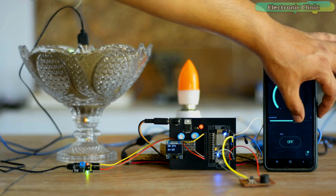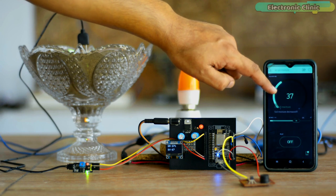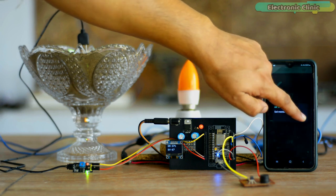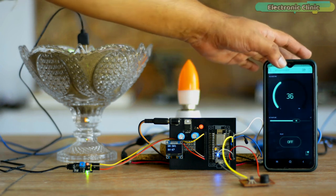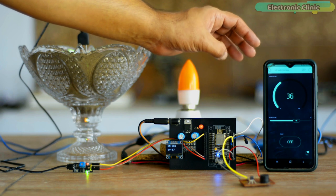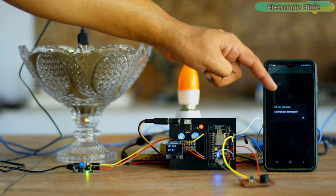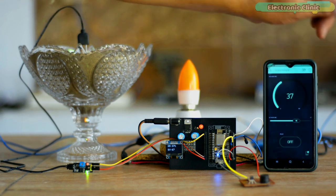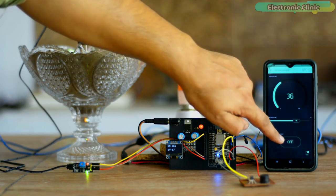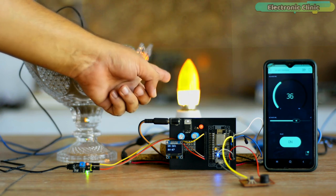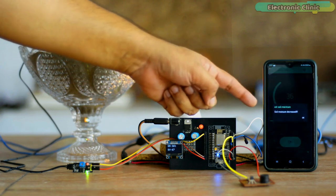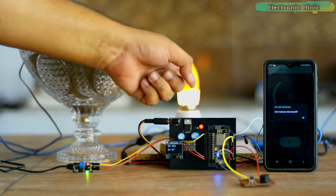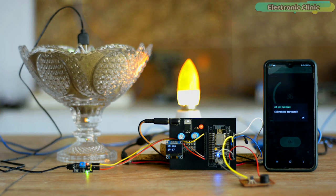After selecting the threshold value, next you can go ahead and start watering the plants. Now if I press the button, the light will turn on which will indicate that the motor has turned on. Now I'm going to add some water and you will see an increase in the soil moisture value.